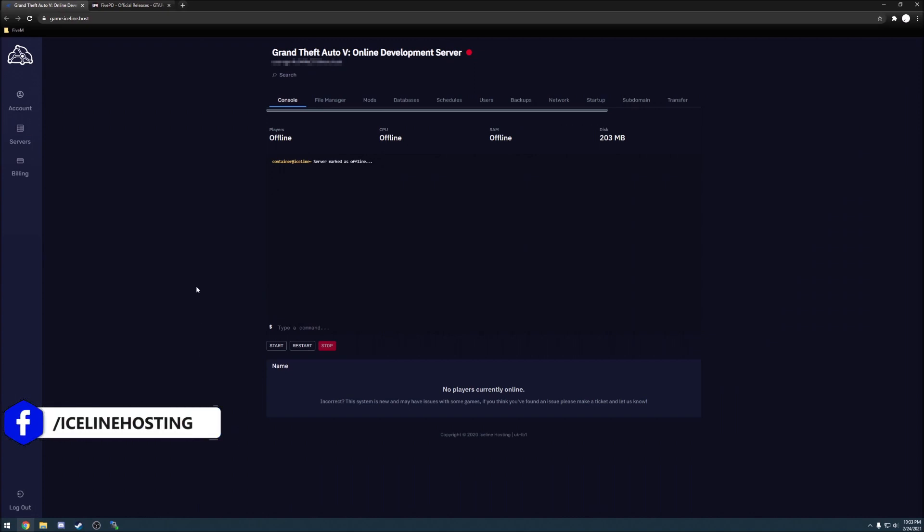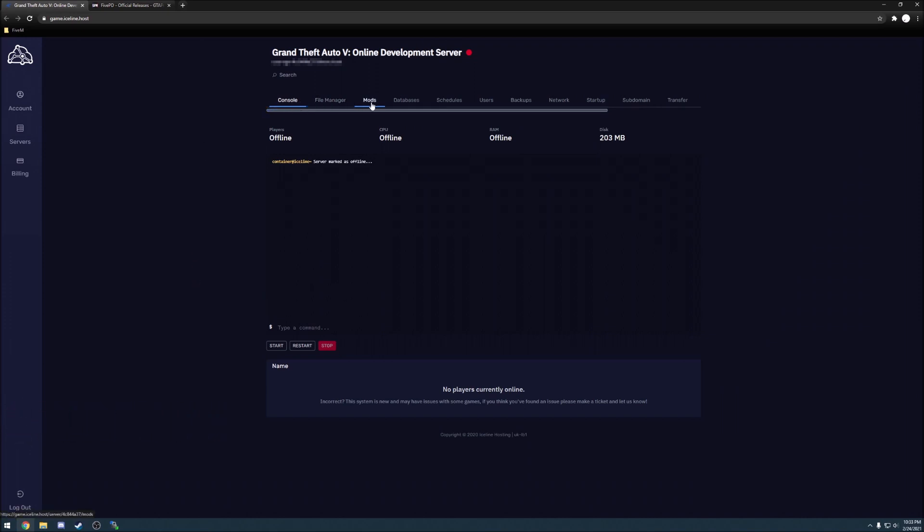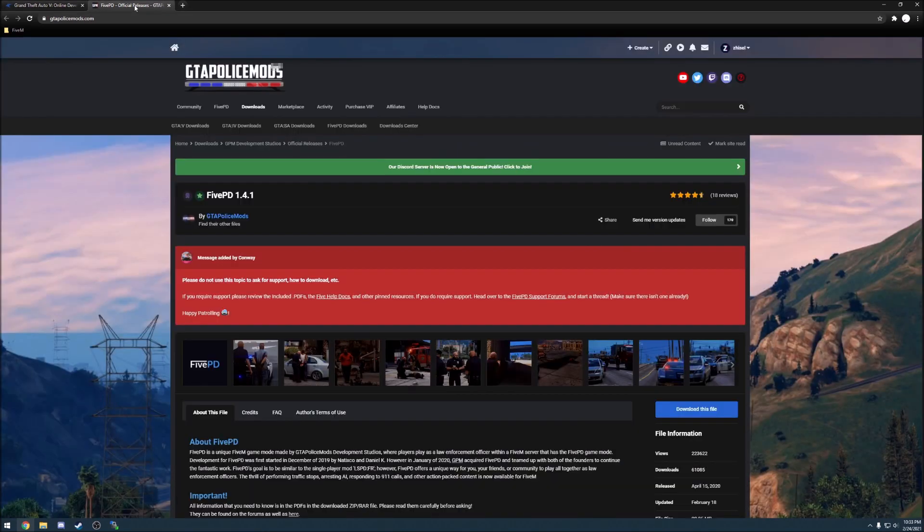The first two websites that I want you to go ahead and open is going to be your Iceline server control panel where you have your console and your file manager, and then you'll also want to navigate to the link provided that takes you to the latest download of 5PD.